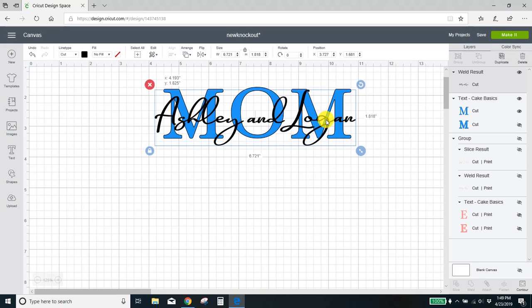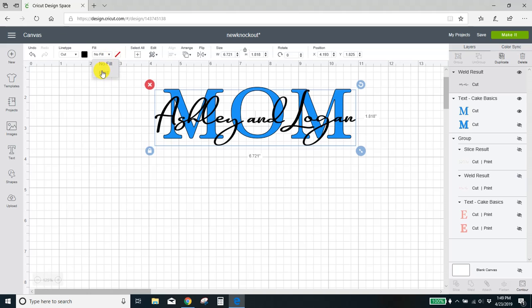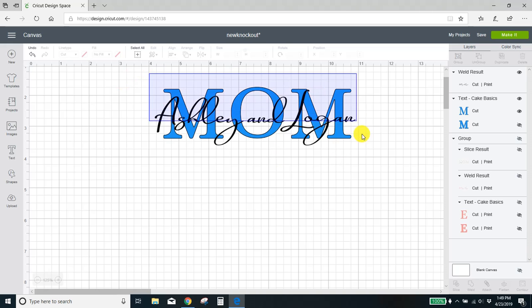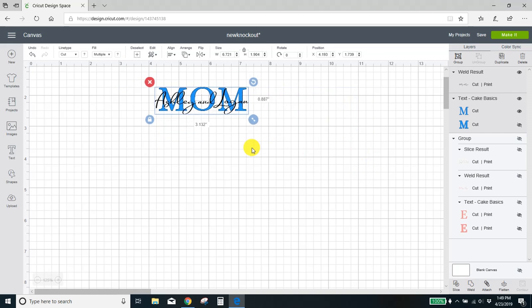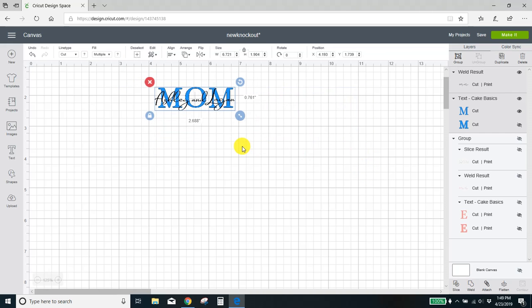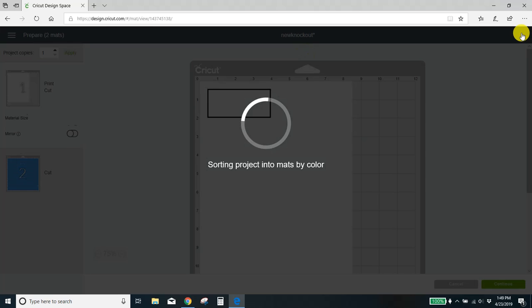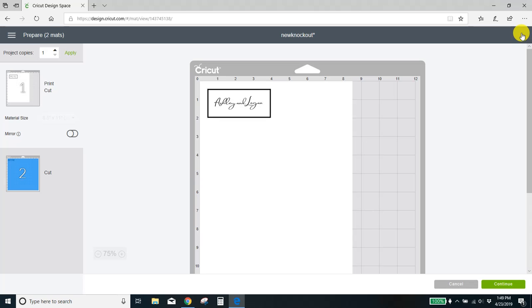Now this is an important step. Don't skip this step. Your word, Ashley and Logan, you have to set this to a print. To do that, come up here to fill and select print. And then it will turn, you see in your layers tab it is now a print file. You need to make this pretty small. Make it about three or four inches for the next step to work. Okay, so you've got that there. Go ahead and hit make it. We're not actually going to make it, but it's important for the next step.